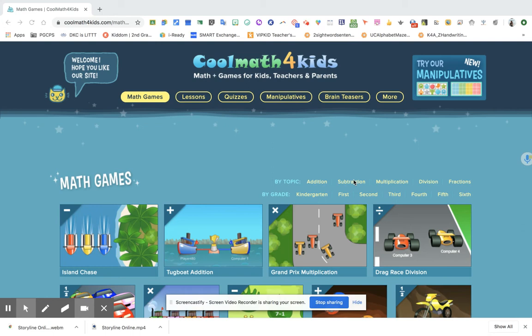Hello everyone, this is Teacher Marivit. For today's video, I will be presenting a math learning website.